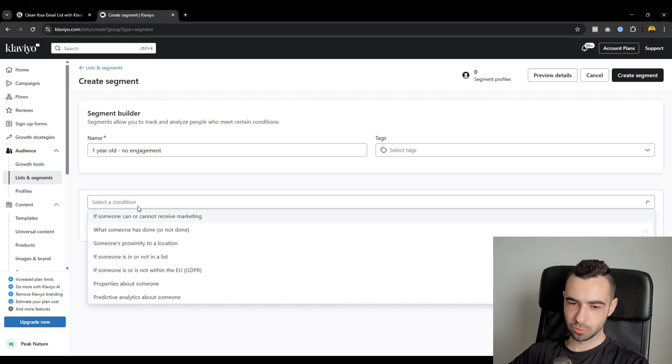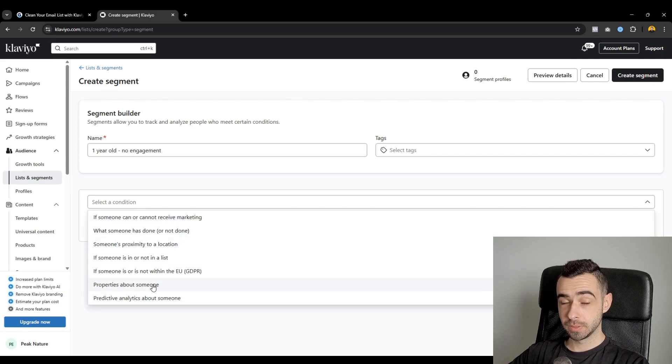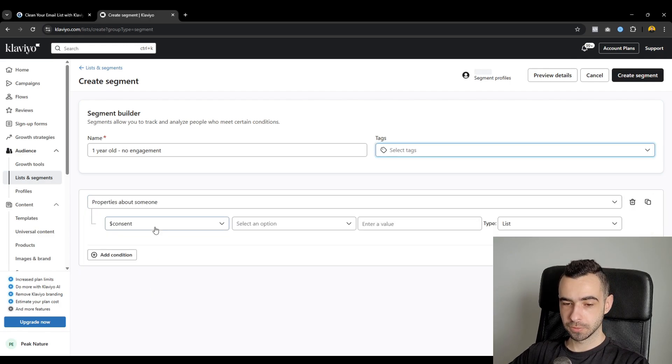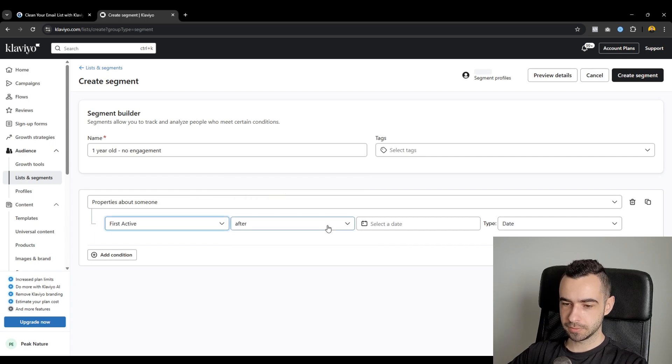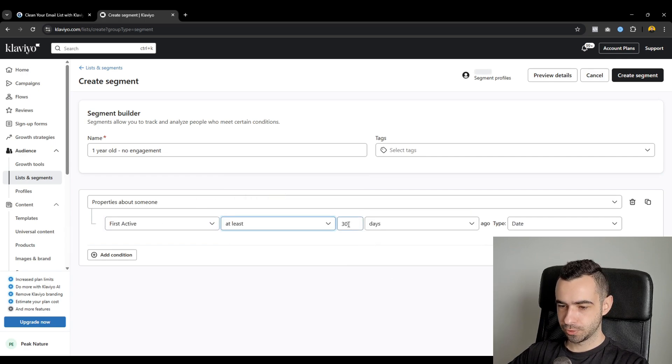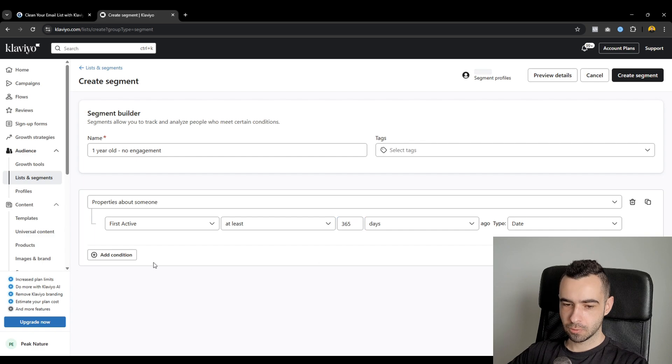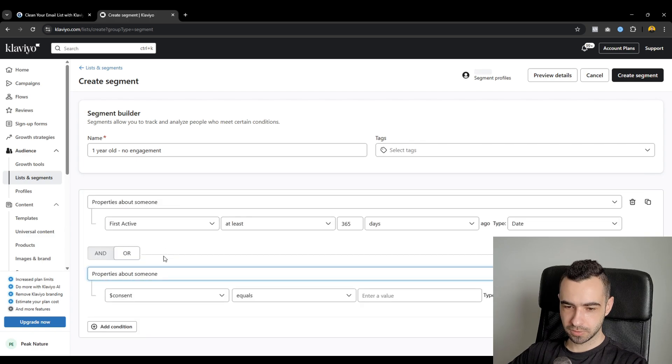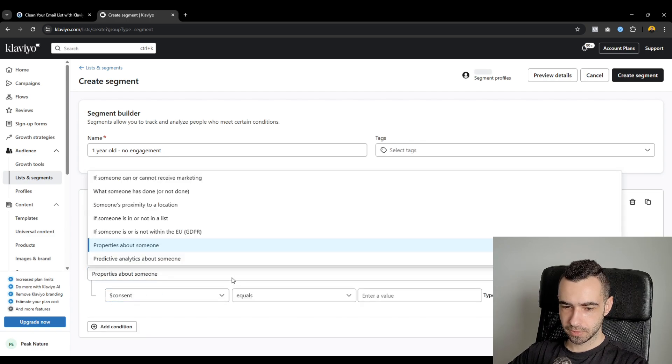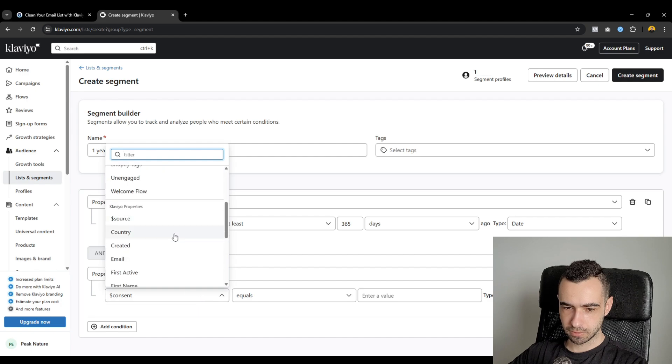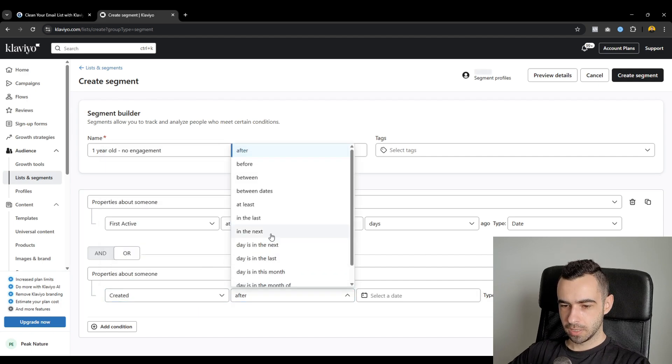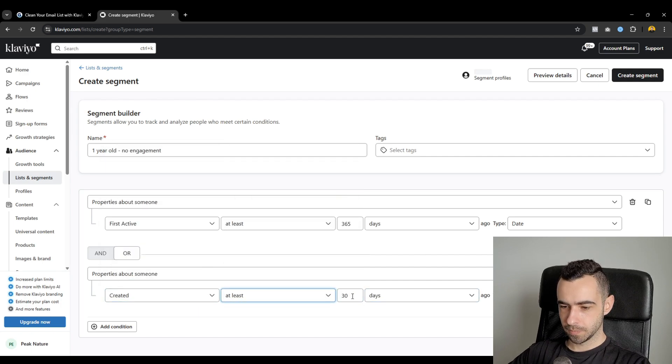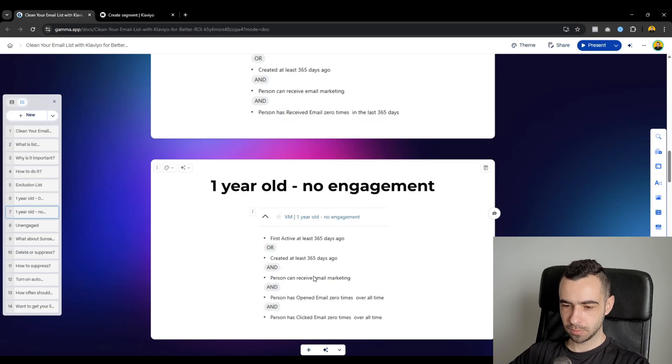And then for the definition, you have first active. So normally, you would do what someone has done. But first active is going to be properties about someone. You type in first active at least 365 days ago. Or properties about someone. And I think it was created at least 365 days ago.